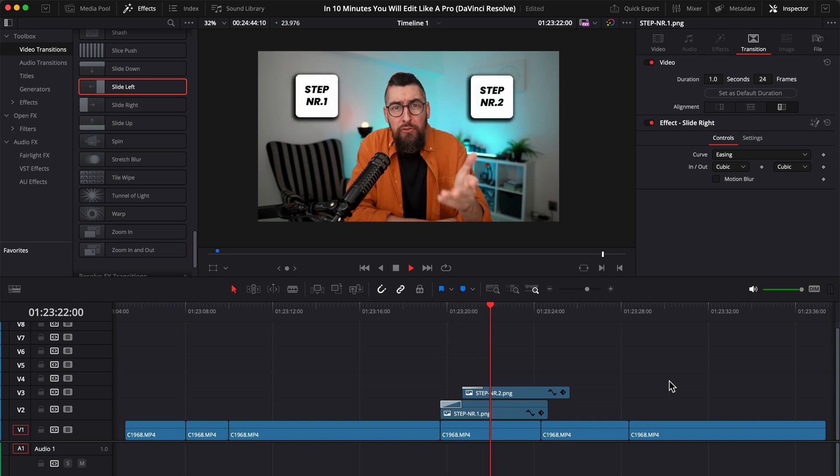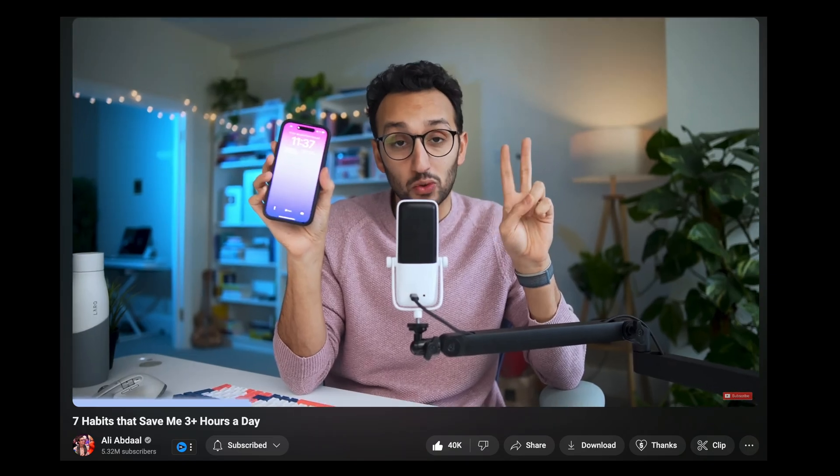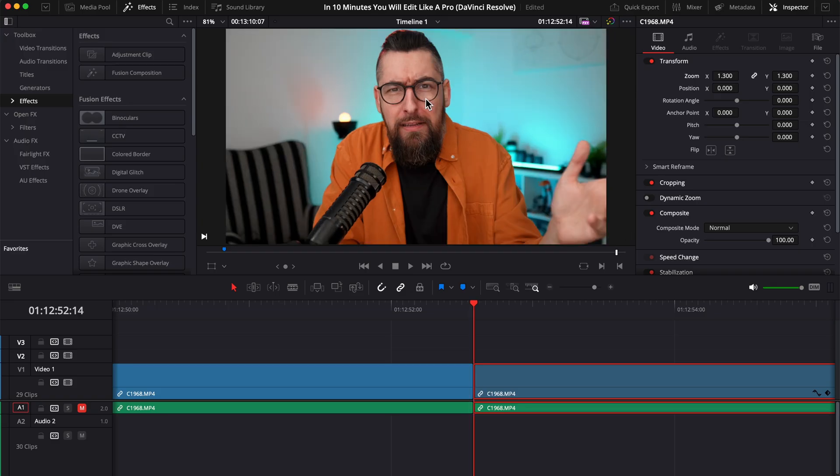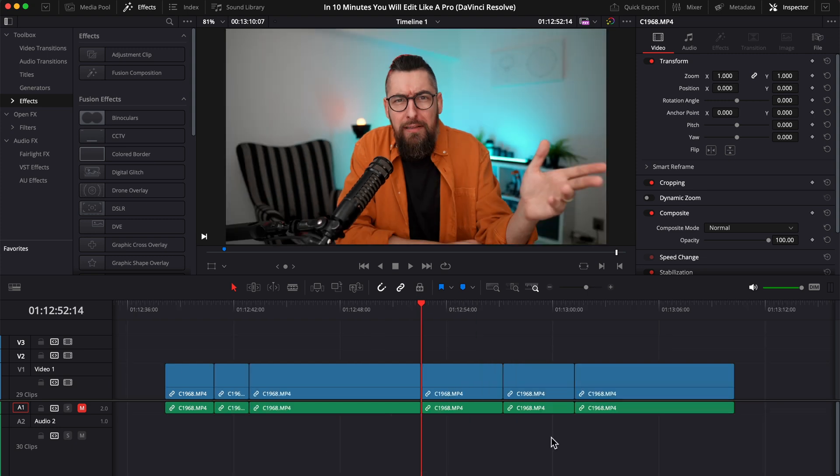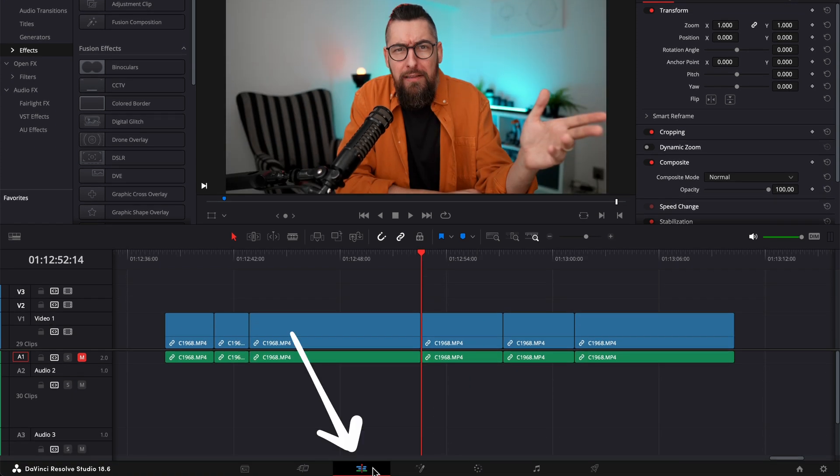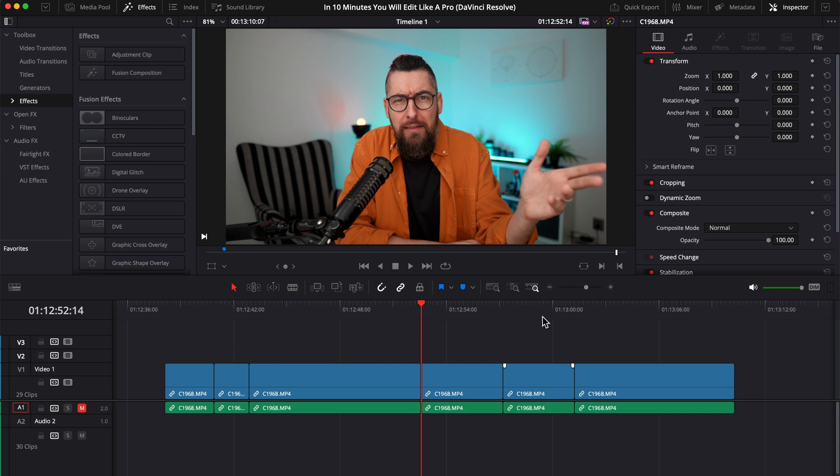The number one technique you see in almost any talking head video might be considered too obvious. But trust me, if you don't do it correctly, you will lose your audience attention fast. I have two simple but effective methods to create a zoom in and out. But be careful. The method number one is a simple cut but here is an underrated trick. I am in DaVinci Resolve on the edit page and here is my video.